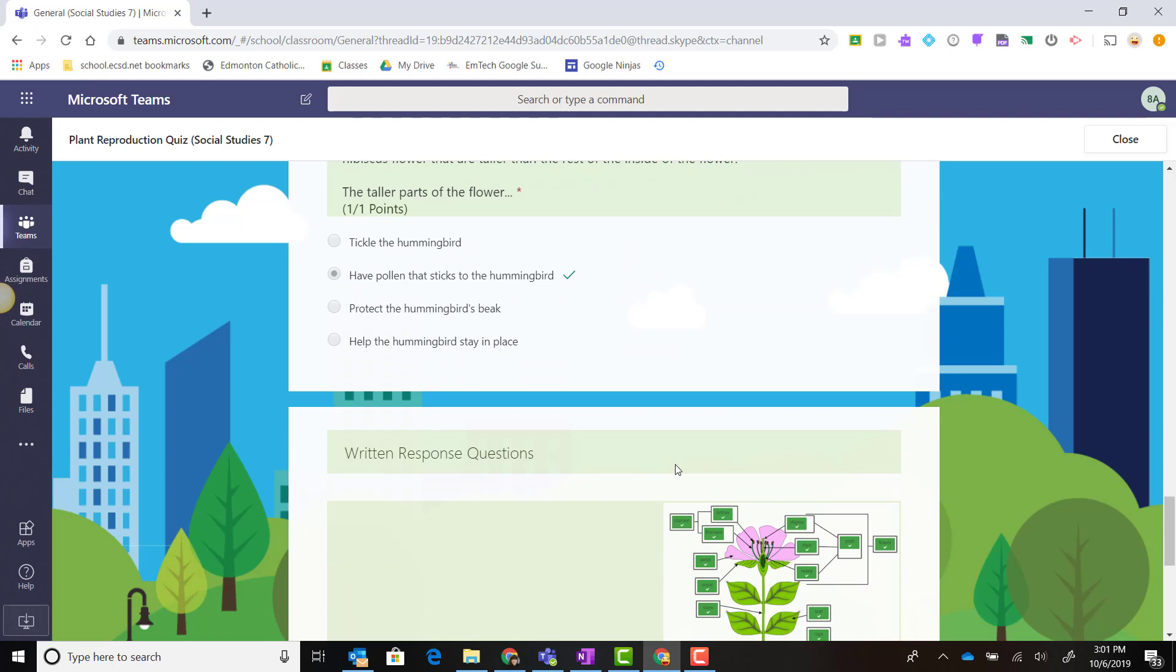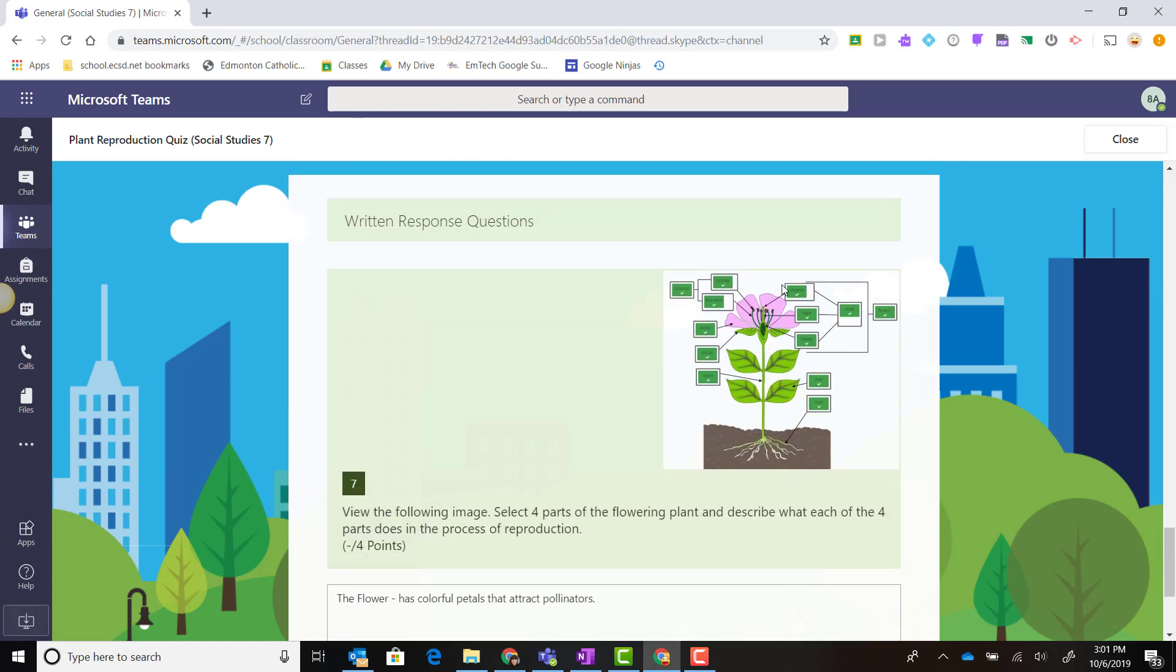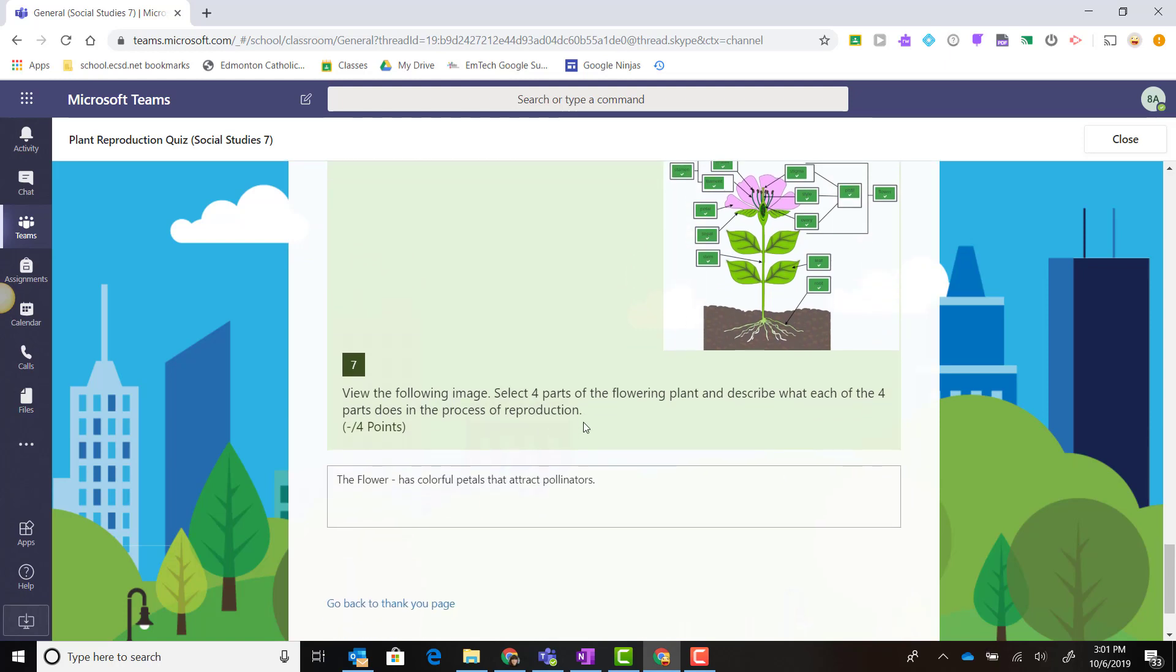Keep in mind that this written response question cannot be auto-graded by Microsoft Forms. Therefore, I will have to wait for the teacher to finish grading this task to update my mark.